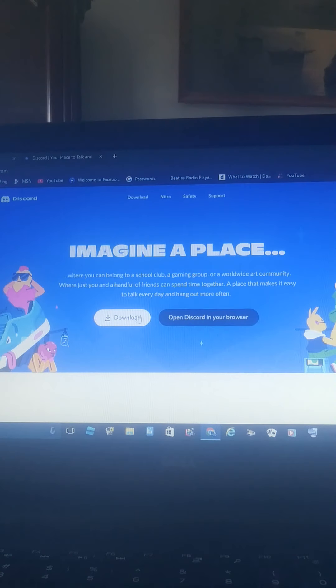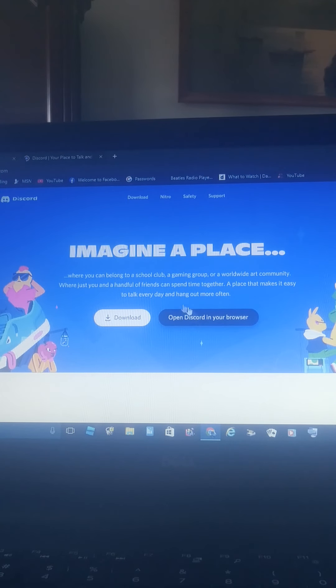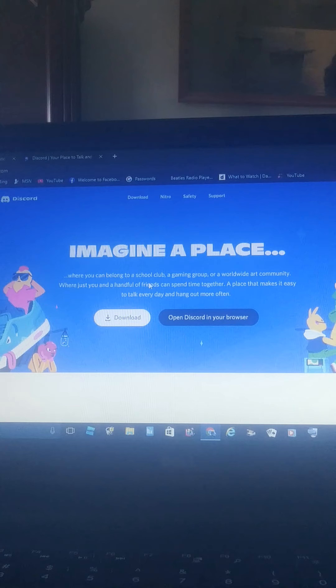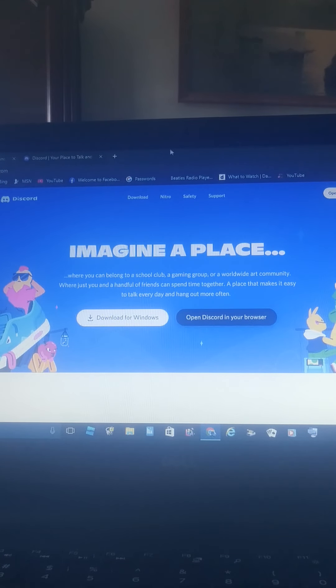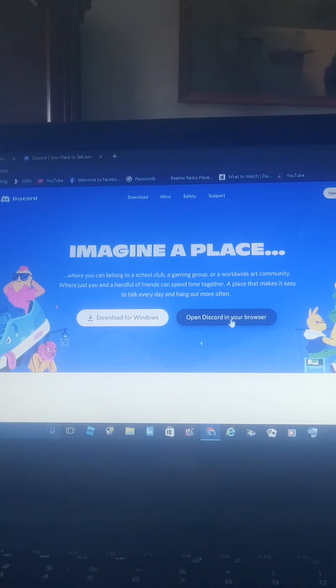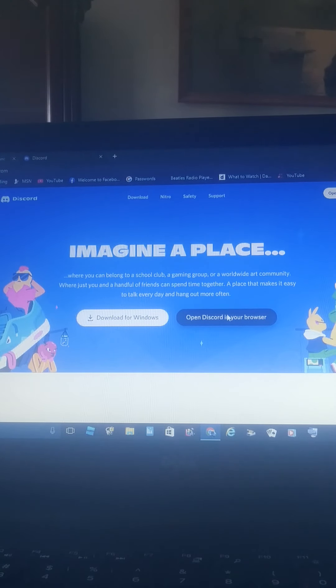There you go, it works. Imagine a place, there it is. Just open Discord in your browser. It's even on a real website. Just to clarify it is, let me zoom it to the little thing.